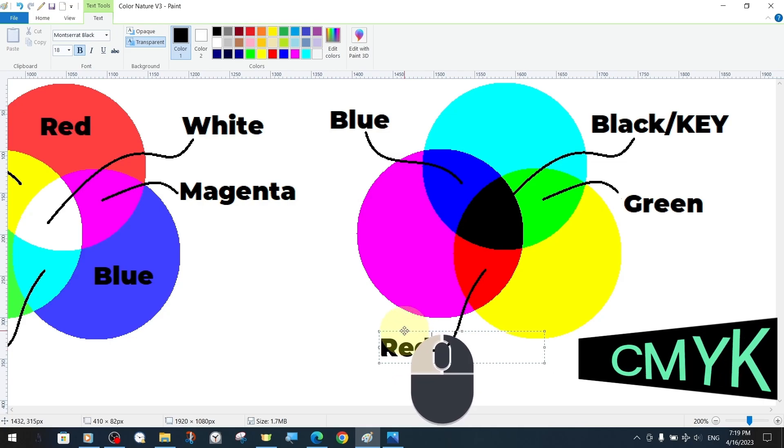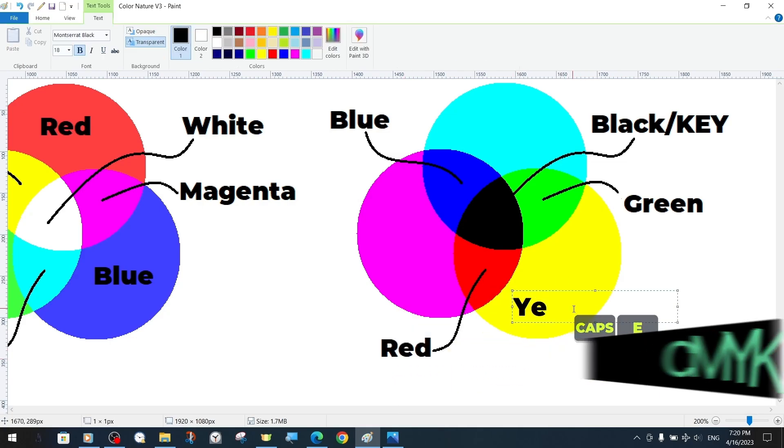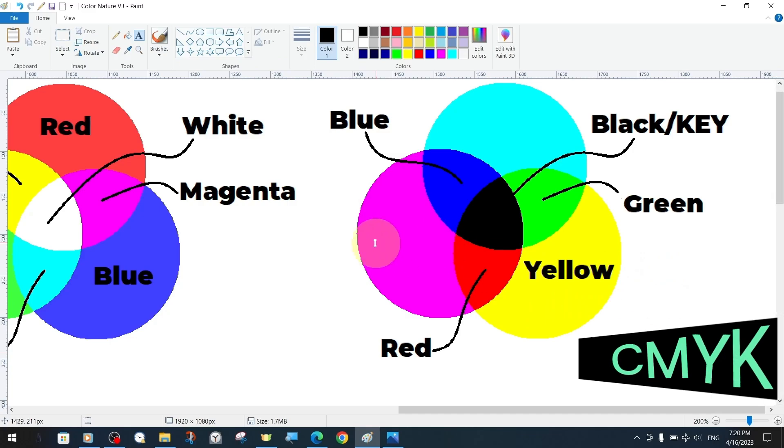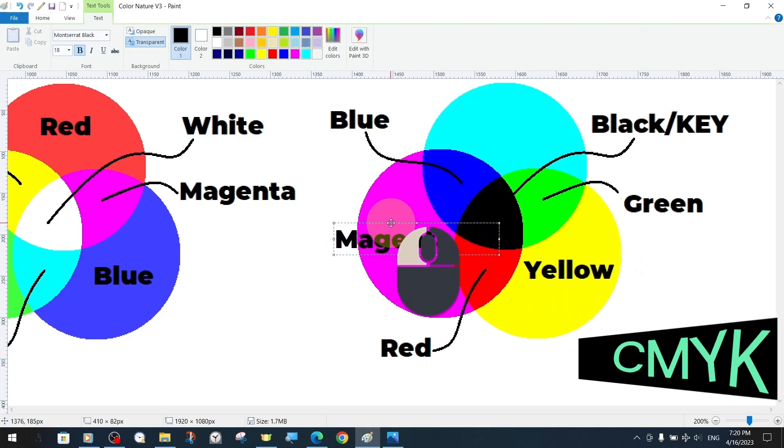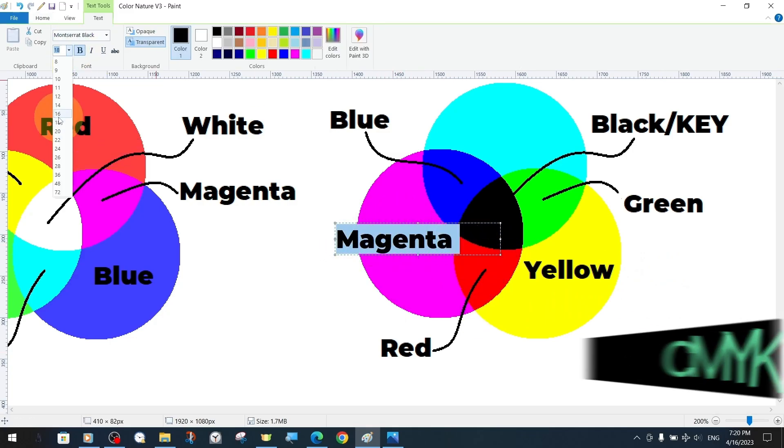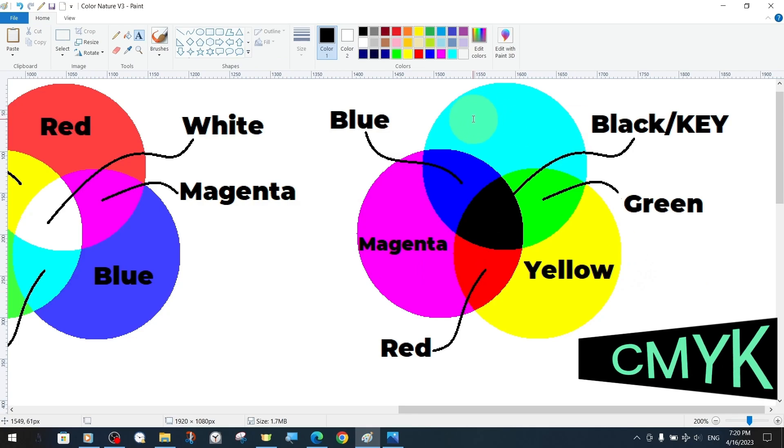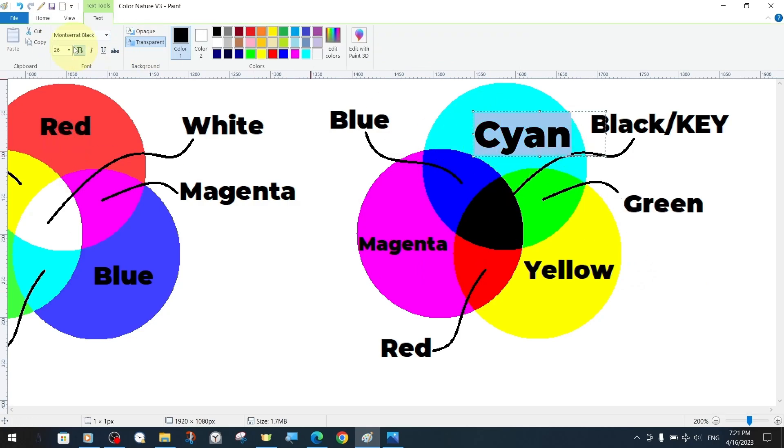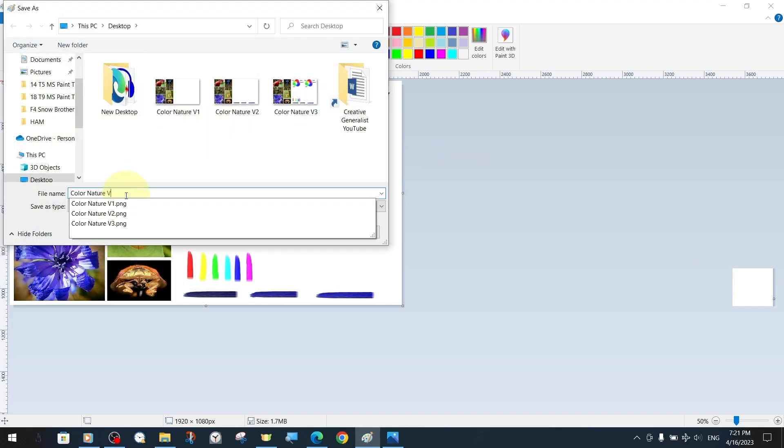In theory, the mixture of the three colors should form black, but in practice this is not the case. CMYK is a subtractive color model used in printing, and we will create a simple representation of this model on our canvas.